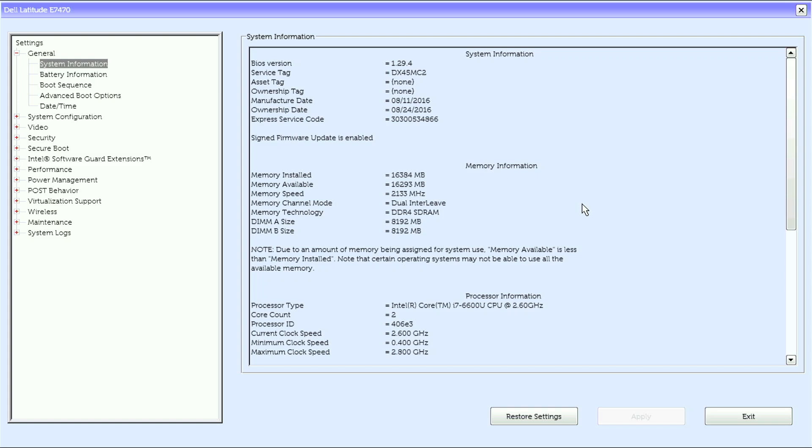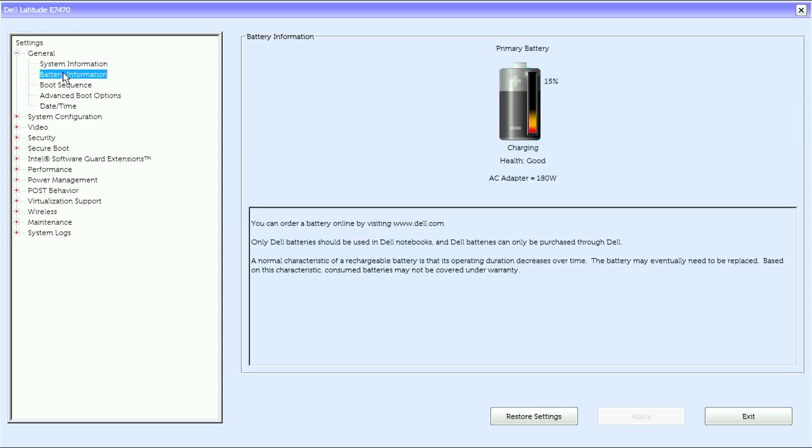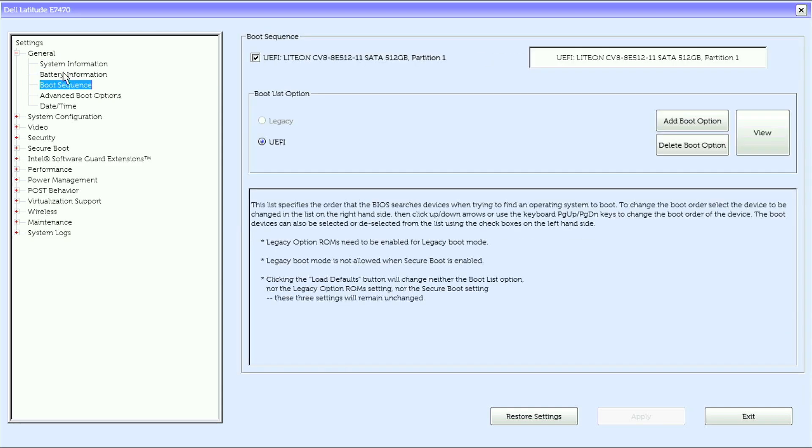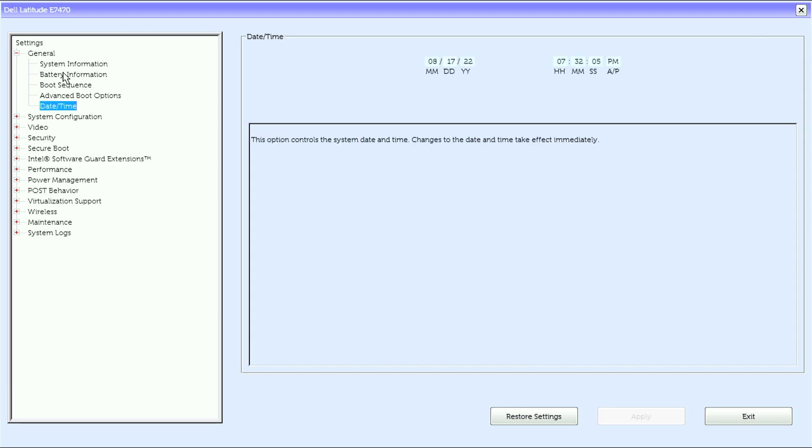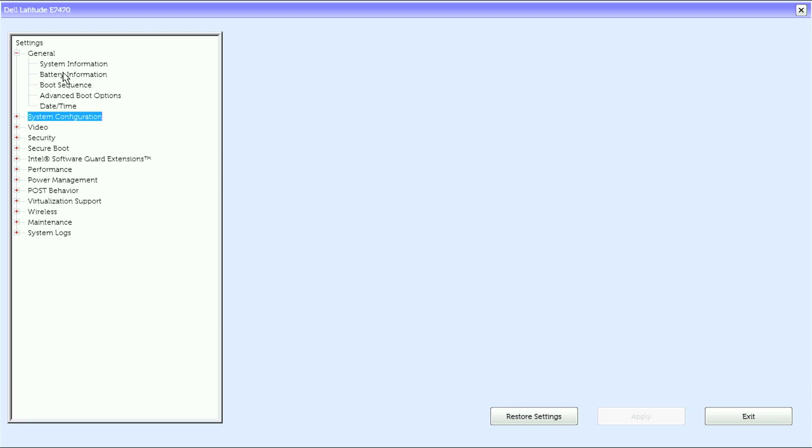And then for system information we have BIOS version, system service tag, asset tag, ownership tag, manufacturer date, ownership date, express service code, and another note. Battery information, boot sequence, advanced boot options, date and time.